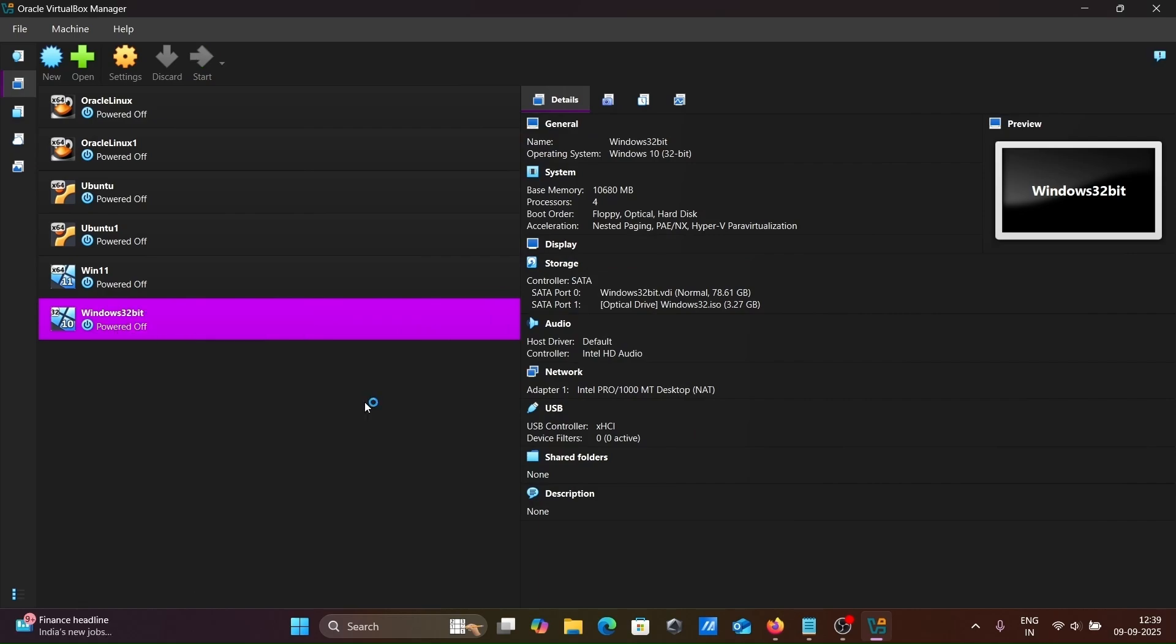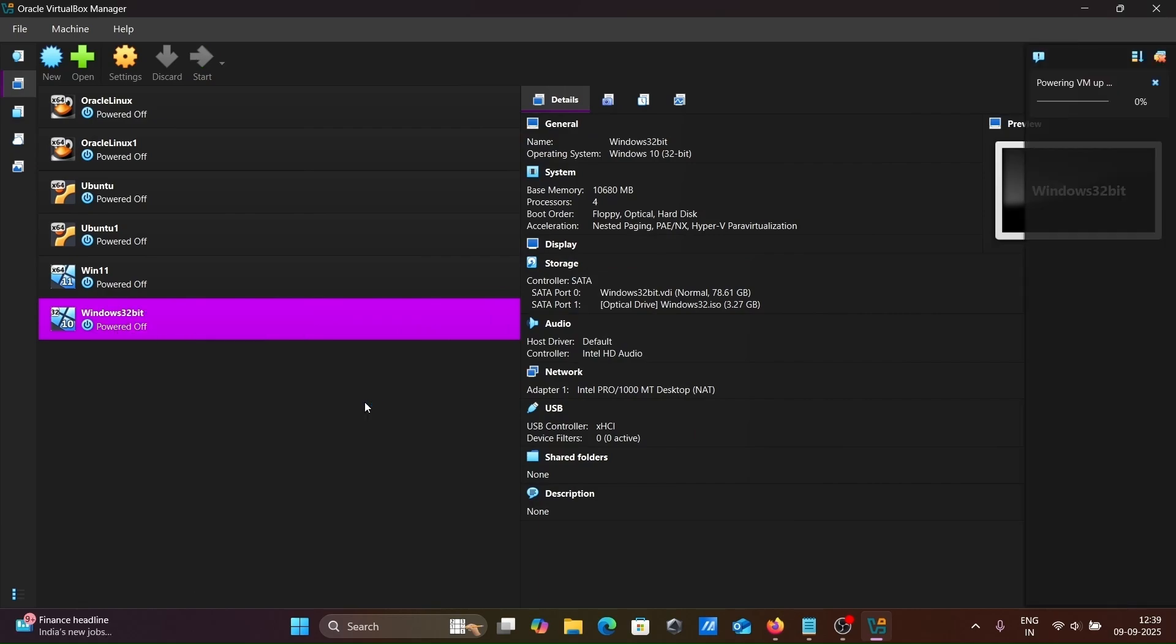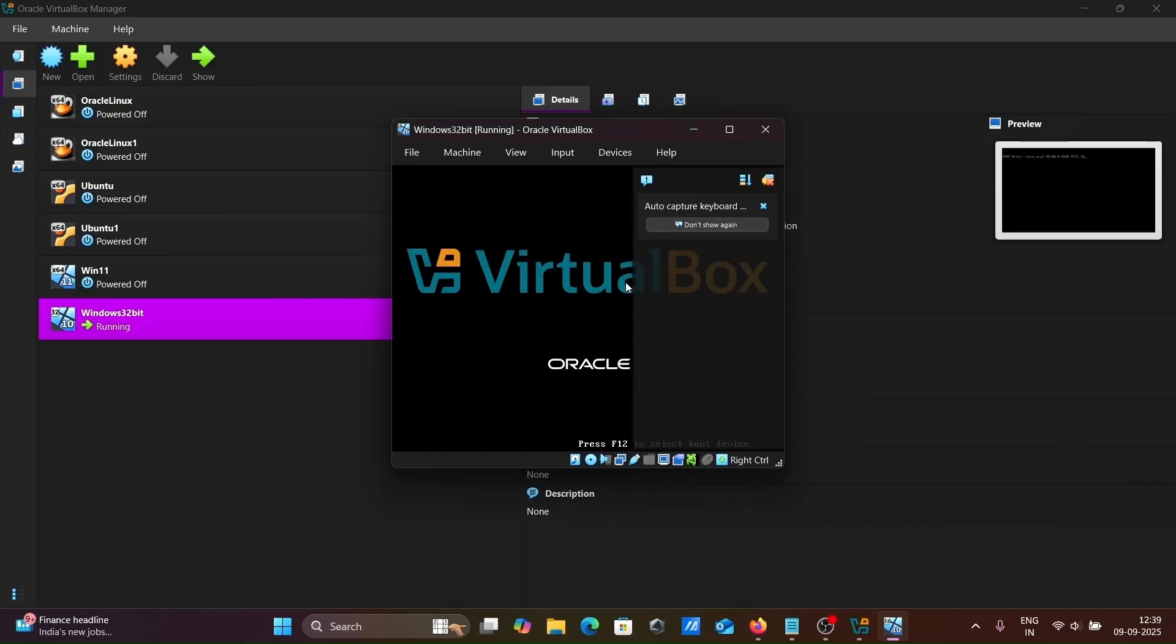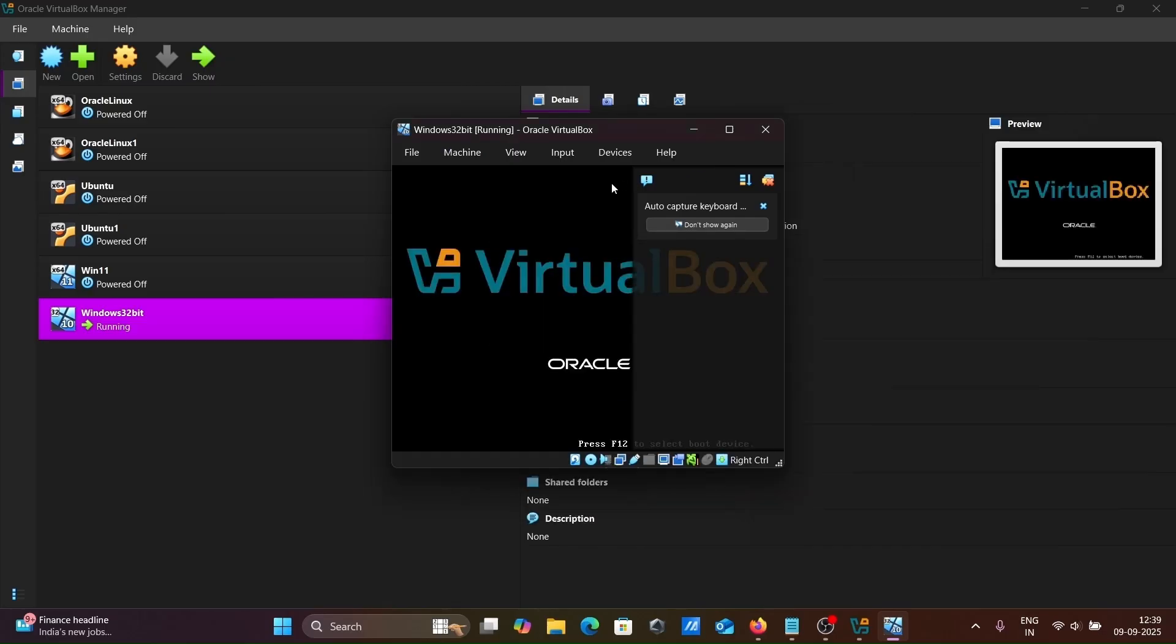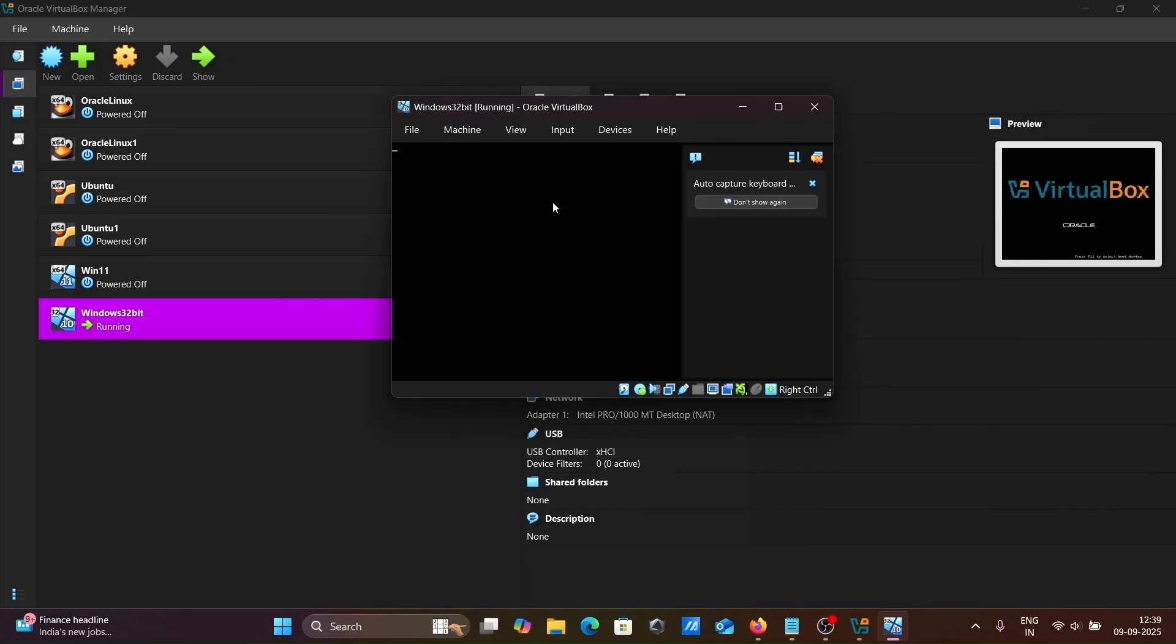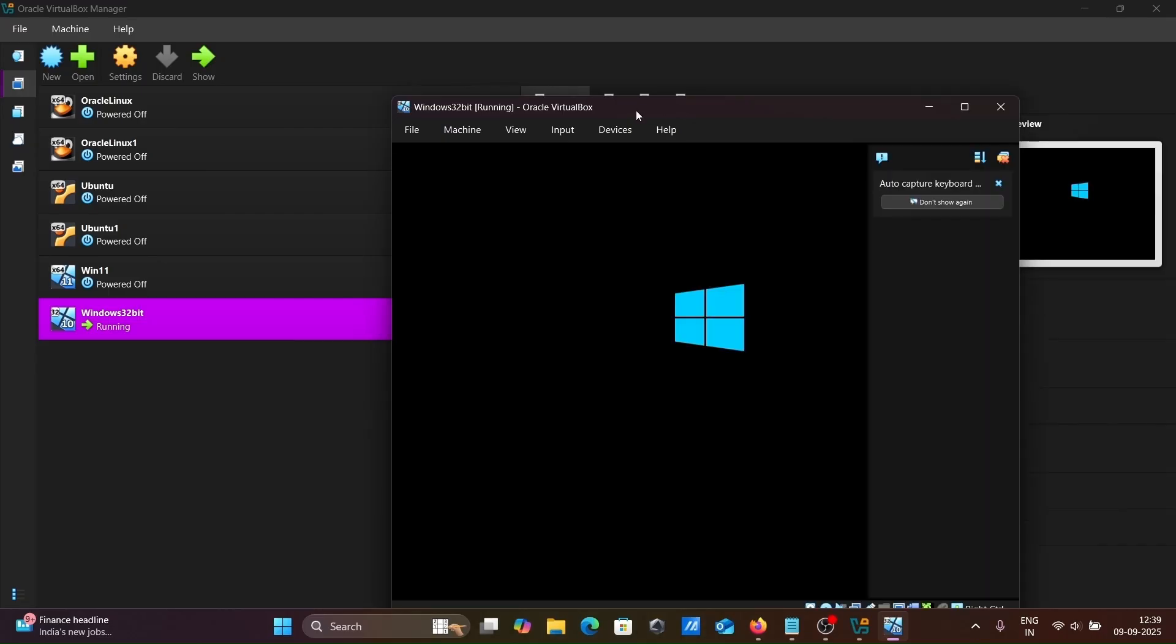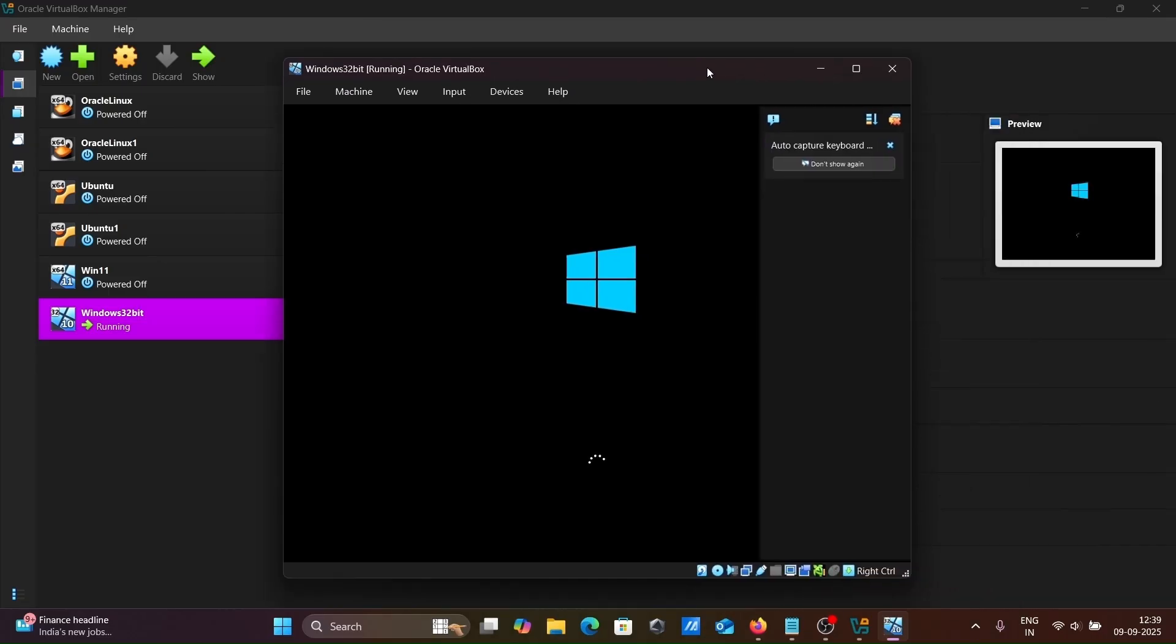Select the Windows 32 ISO file. Everything looks fine. Click start. Right click, then start. This is installing Windows 32-bit operating system inside Oracle VirtualBox. Wait for a few seconds.